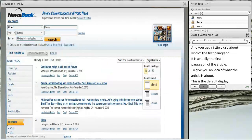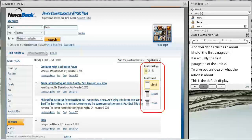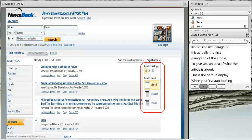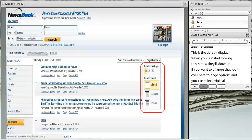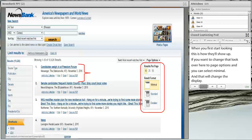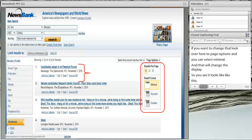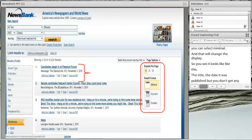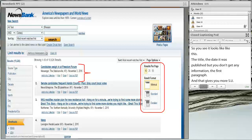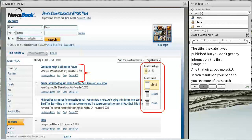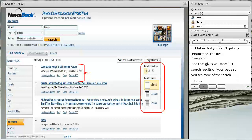If you want to change the display, you come over to page options and select minimal. That changes it so you just get the title, the paper it's from, and the date published — but you don't get that first paragraph. That gives you more search results on one page so you can see more results, but without the snippet to give you an indication of what the article is about.